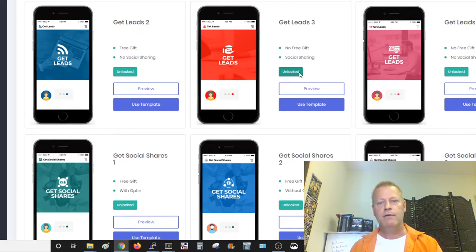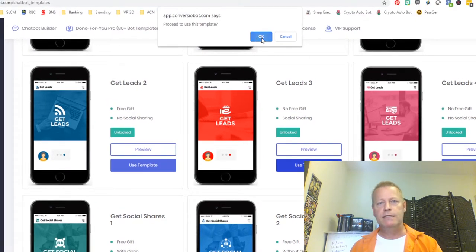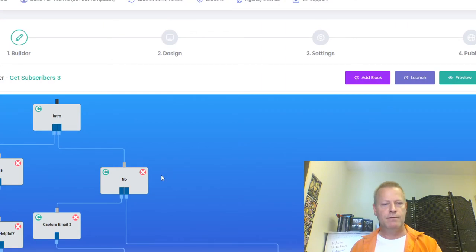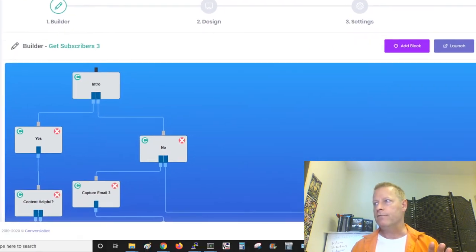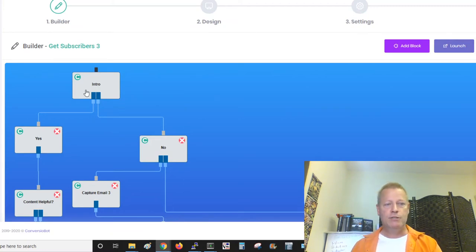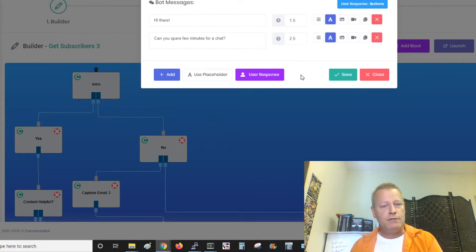So now I have the template and this is what it looks like — it starts off with an initial message. I can rename it under settings. I can click on any block to see what it says, and I can add multiple things including images. The bot starts by asking 'Can you spare a few minutes for a chat?' and it branches based on yes or no.